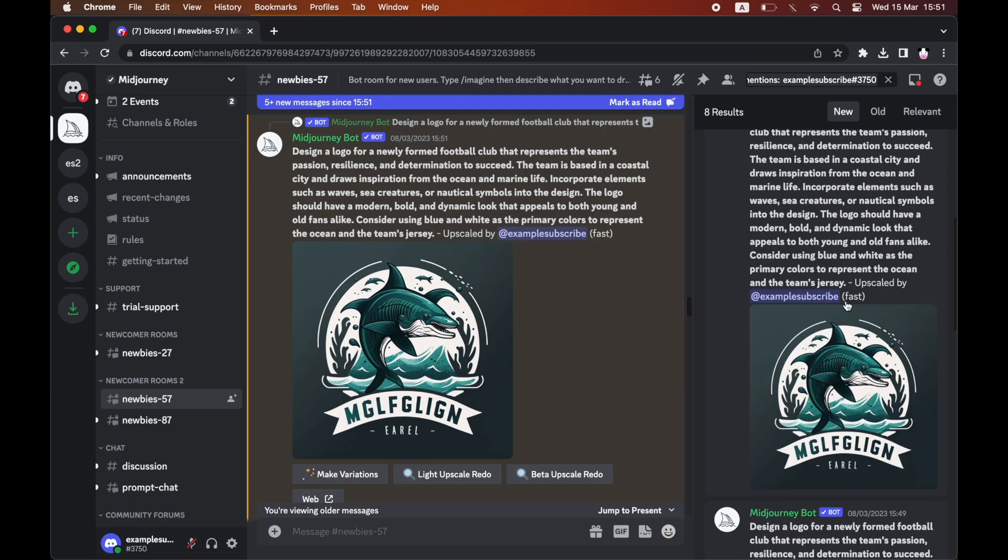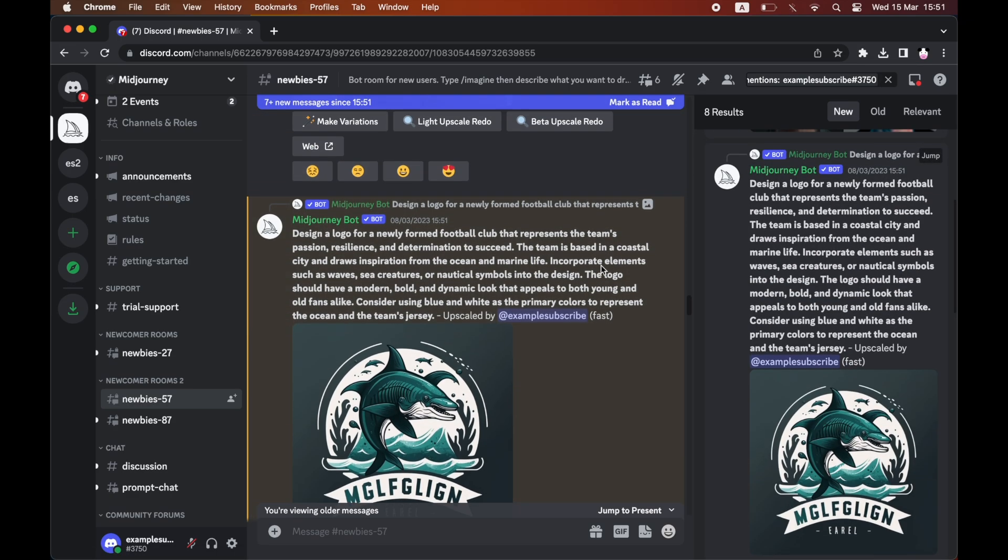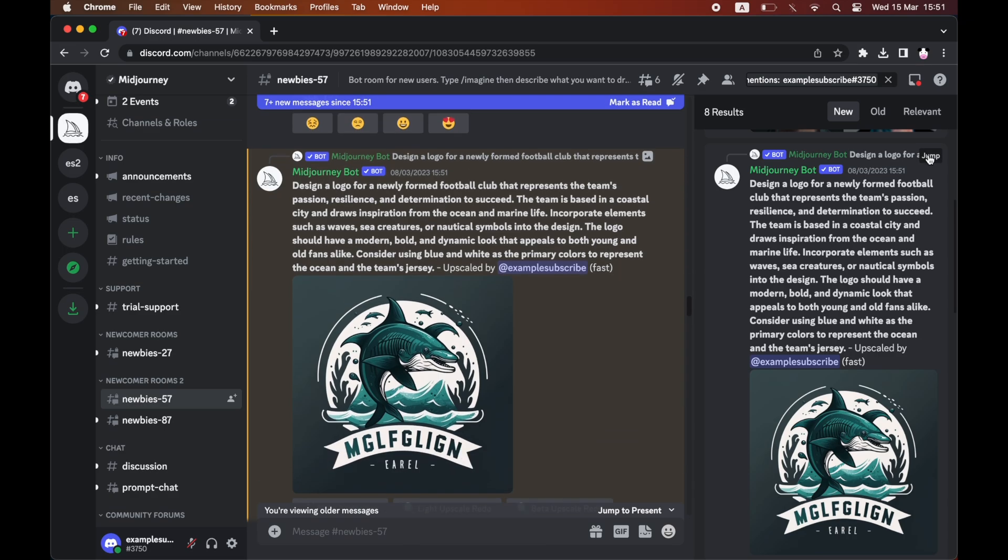So let's say it's this logo here, the one with the dolphin. You want to click on jump. That's going to take it to where it is in the chat.